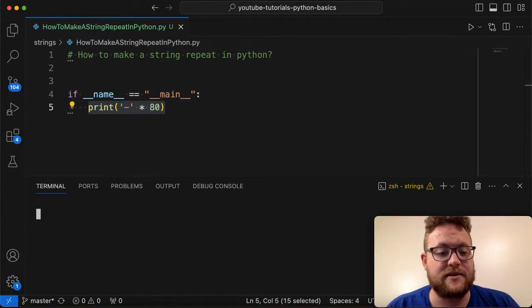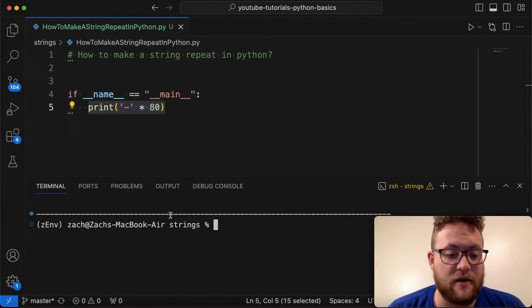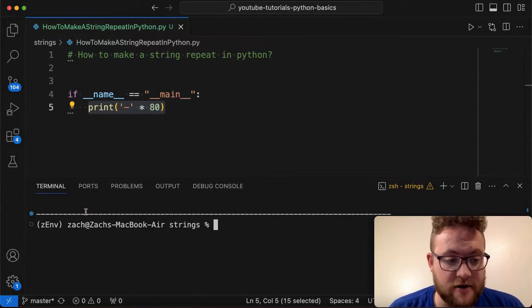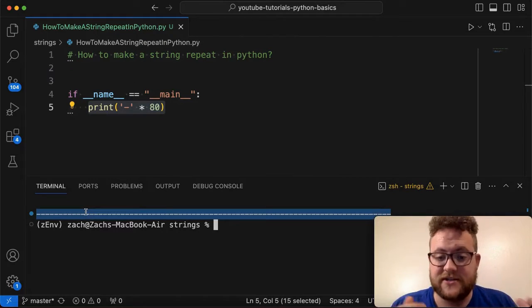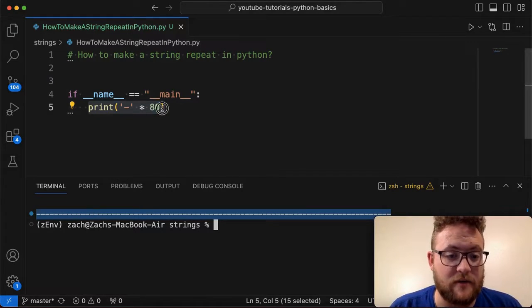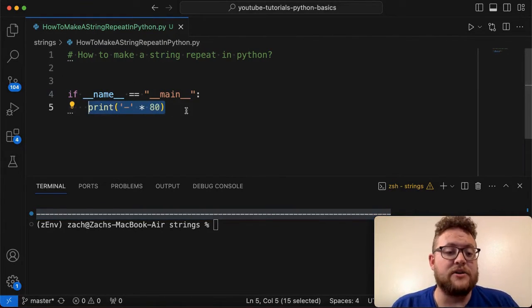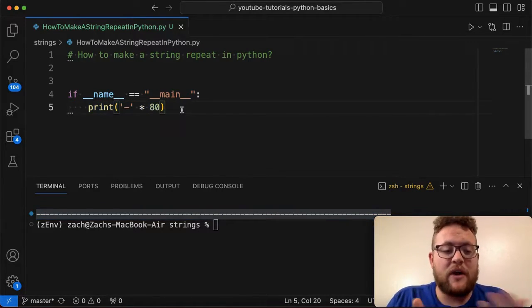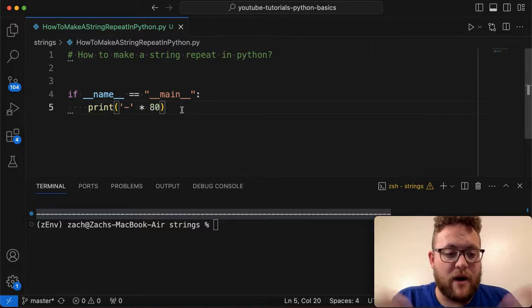And so when I do something like this, what you'll see is I get this printout of 80 characters of just the dash, just from this simple line of code, right? So how do we do this? What happens? Why?